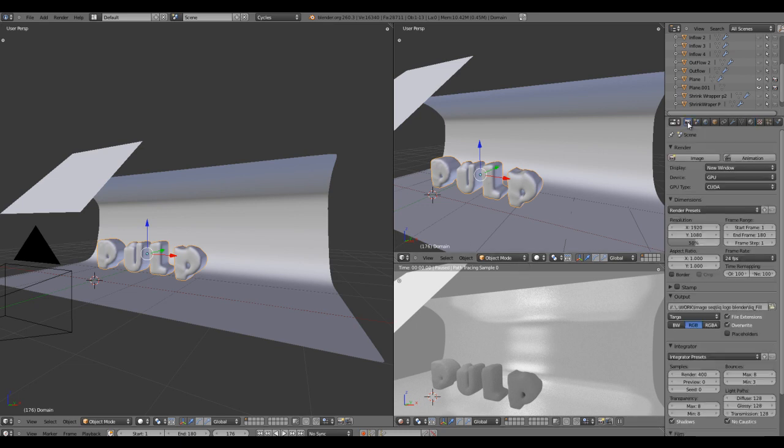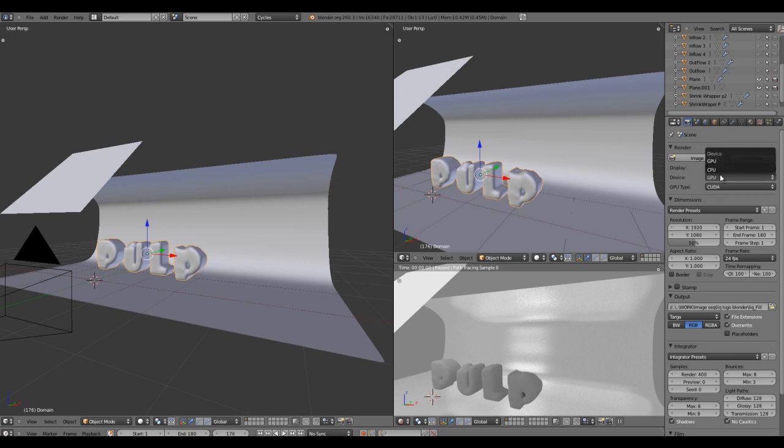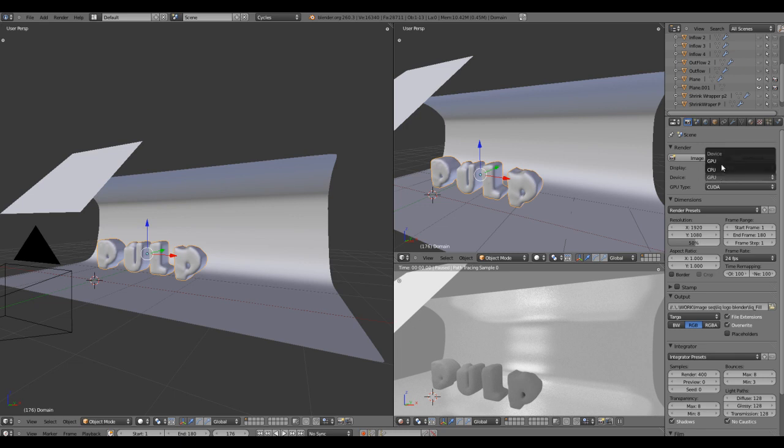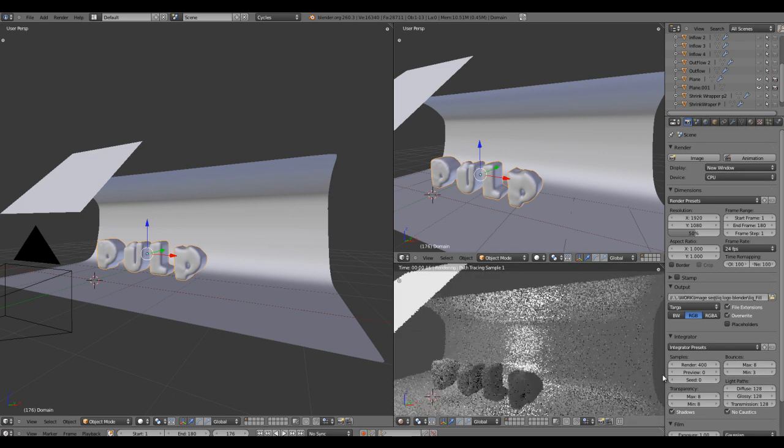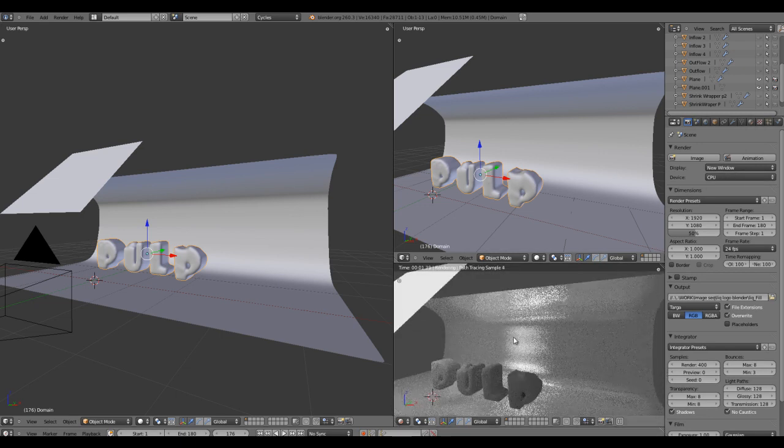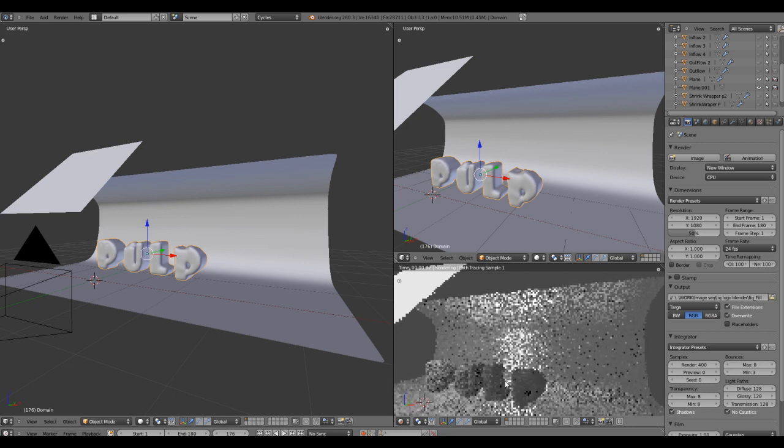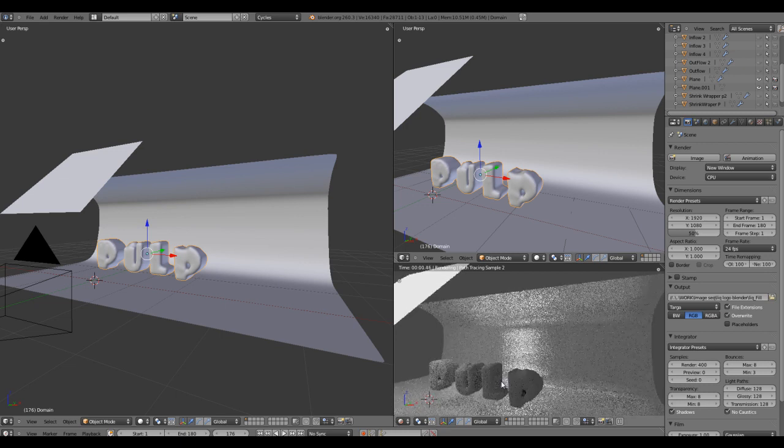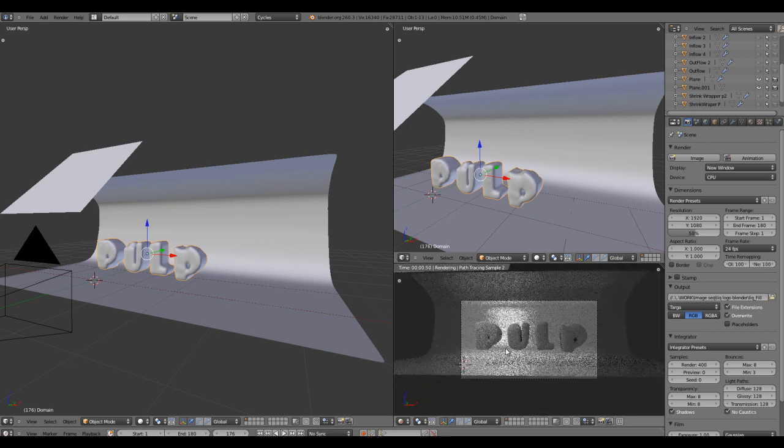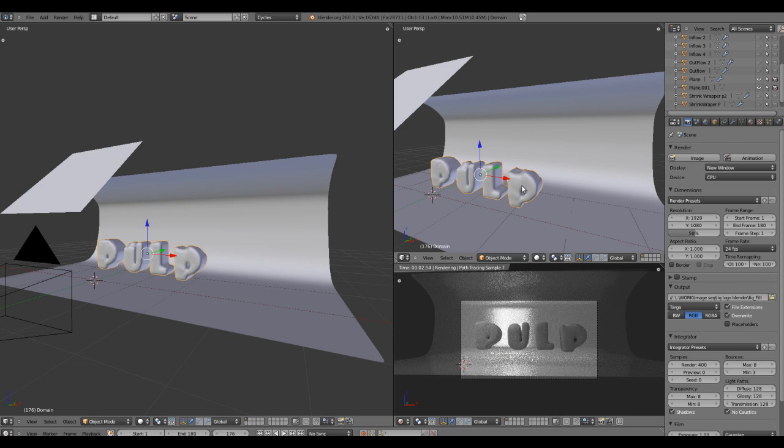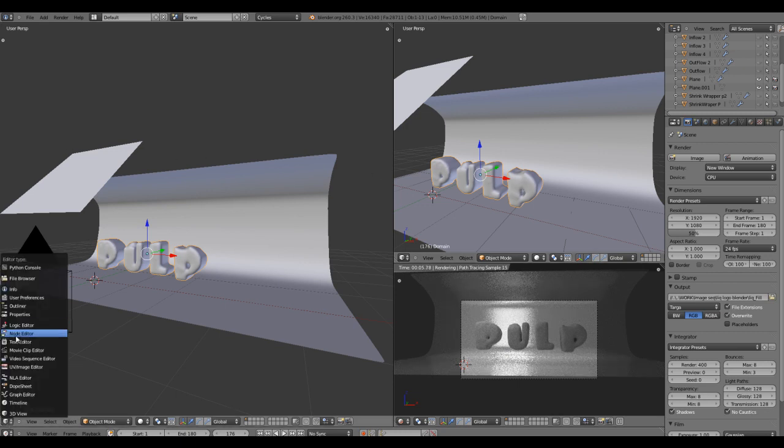The reason my computer is getting slowed down is because I'm running it on the GPU, which is faster but makes things slow. Make sure it's CPU while you're doing calculations. Now let's change this window to node editor.